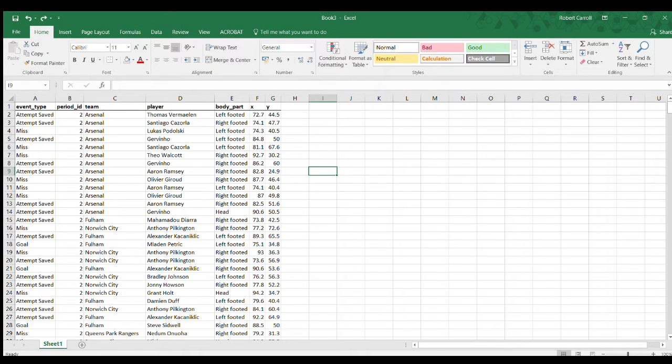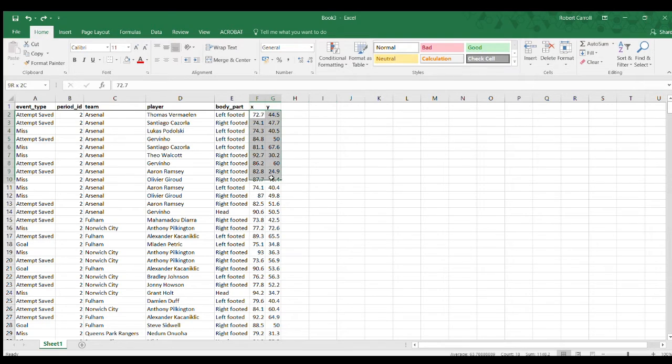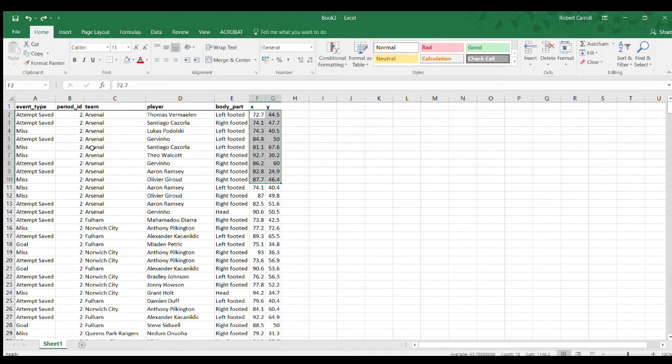Hello, I previously showed in another video how to display XY coordinates of shots in Tableau, but I wanted to show you how to do something similar in Excel.